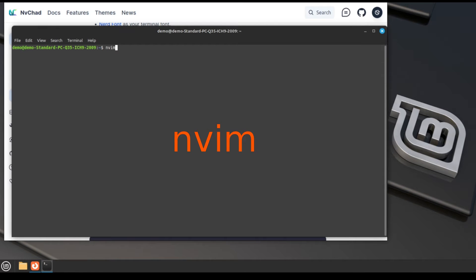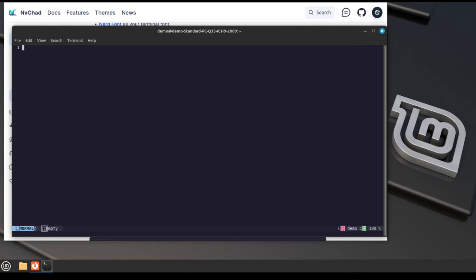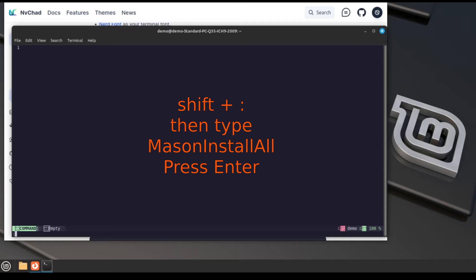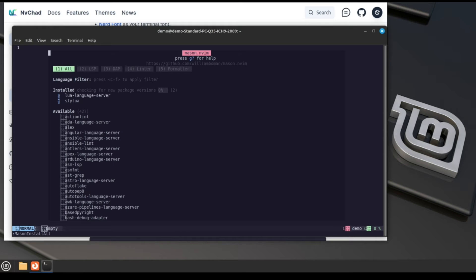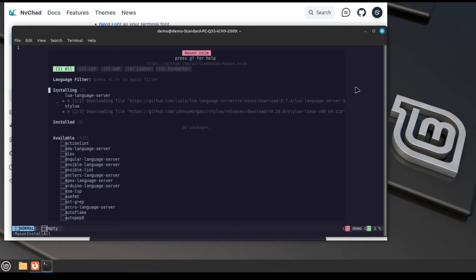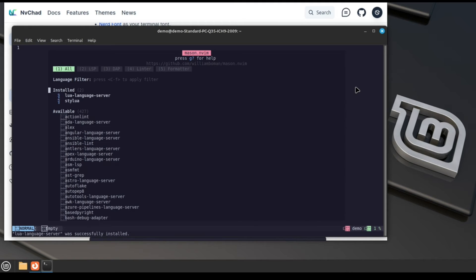First, you need to open the terminal and run the nvim command. After you run nvim, then type shift plus colon. You will see in the left bottom corner 'mason install all', then press enter. Now you will see this screen, some packages installing like the Lua language server, then after that we will install C, C++ and bash.